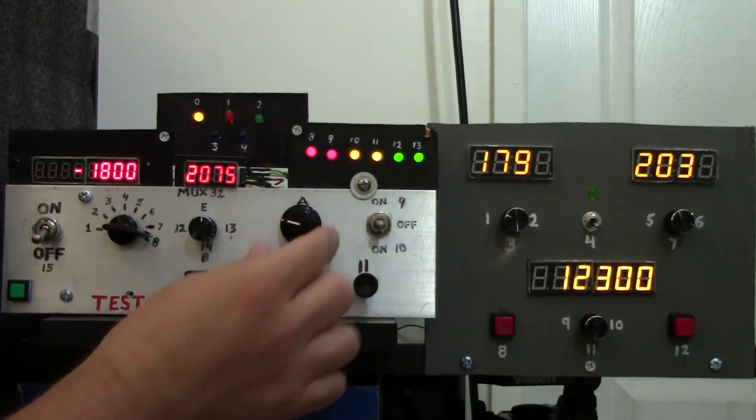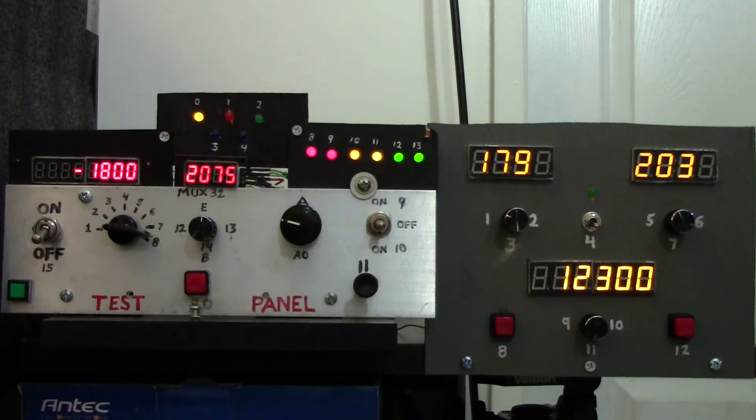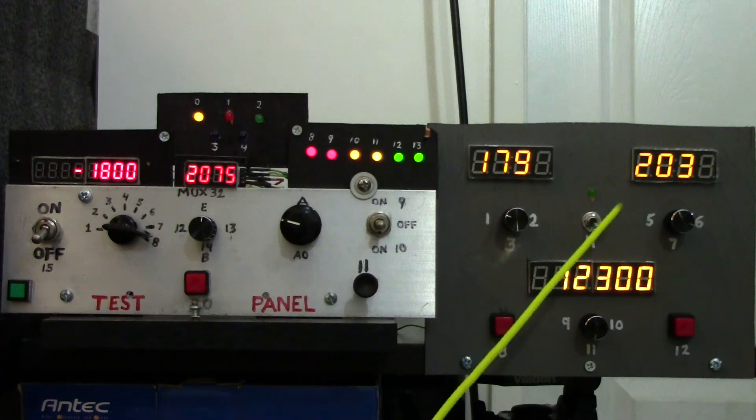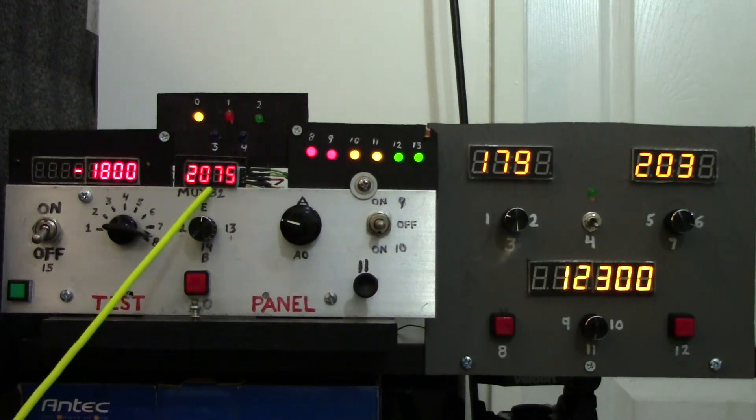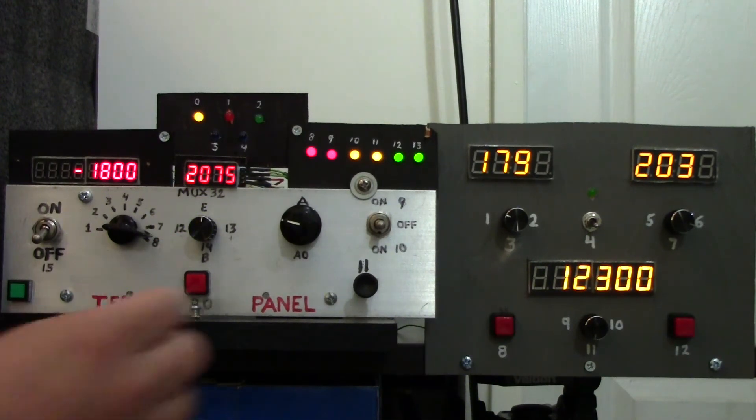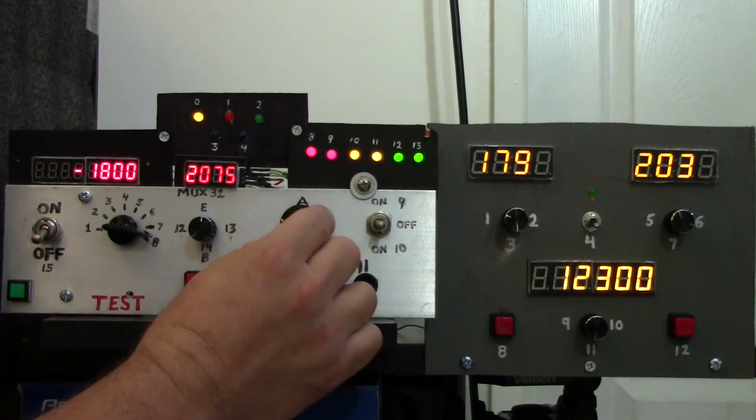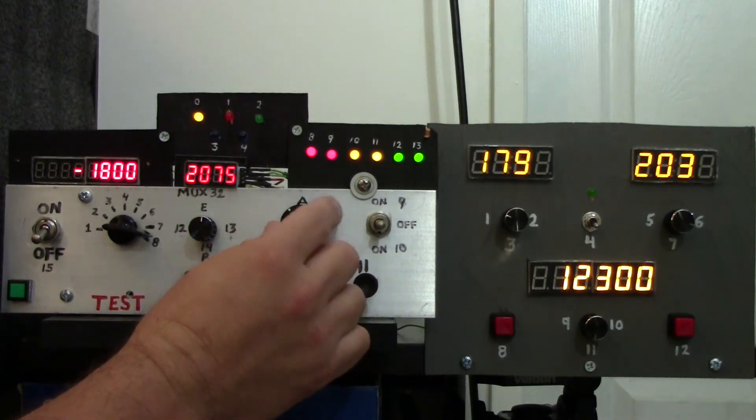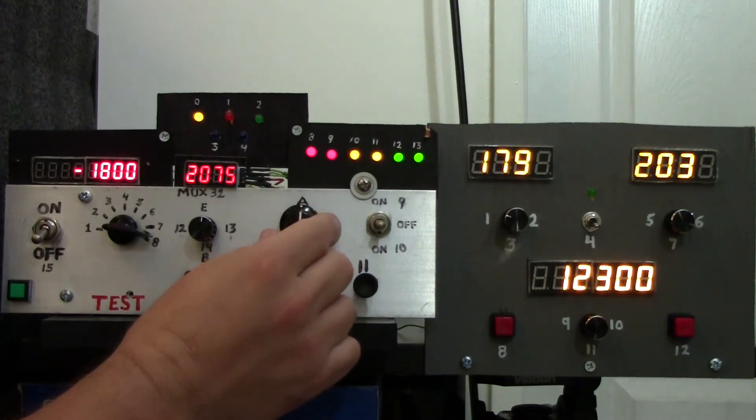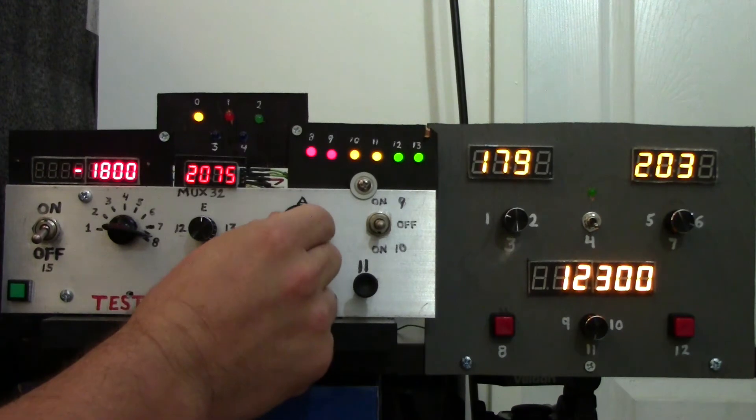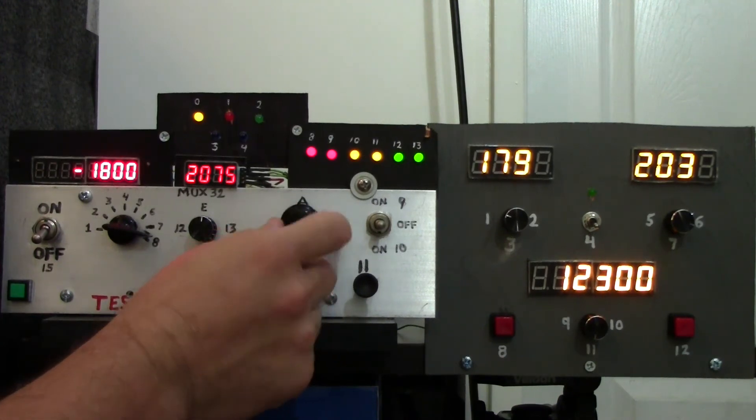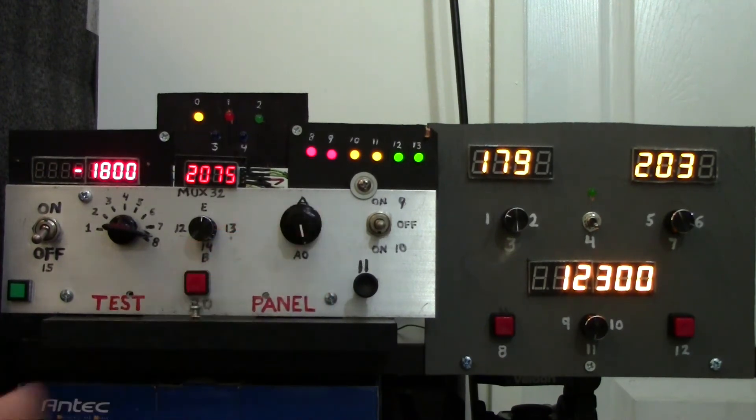But we can go through the range, and I have a very noisy potentiometer apparently. That's why you see it flicker sometimes, but there are certain positions where it works really good.